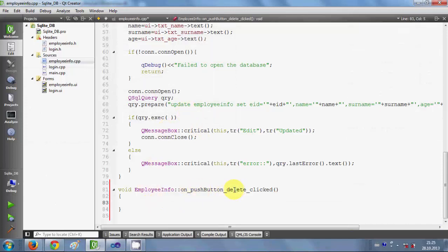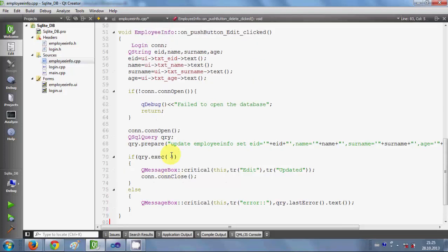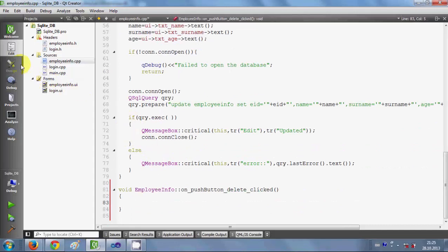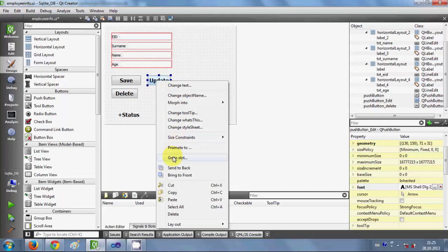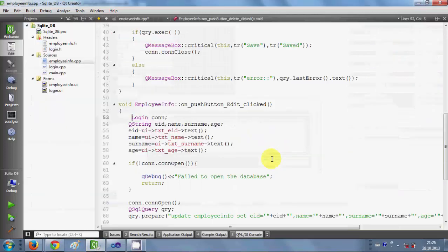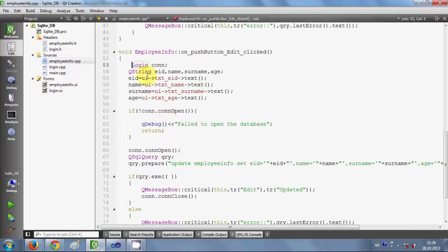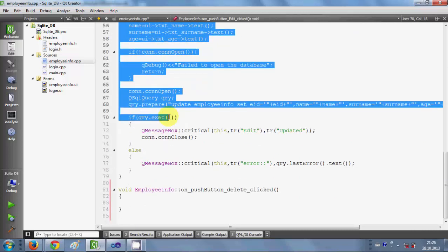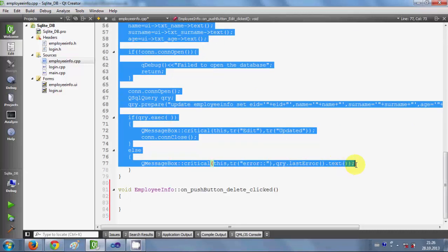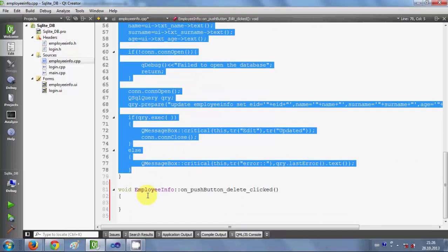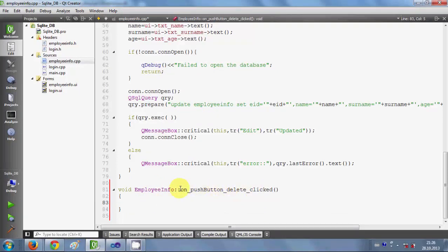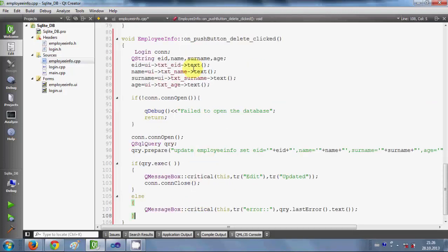Once you are done with that, just right-click it, go to slots, and click OK. We reach the push button delete clicked event. If you have seen my last two videos, I am just using the code which I have written in the last video — the code for editing or updating your data. I will right-click, go to slot, and click OK. If you haven't seen my last video, just go and watch it, then copy the whole code within the push button edit clicked function.